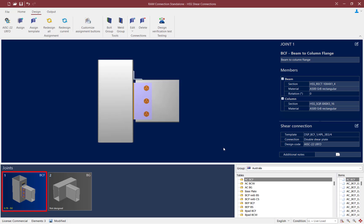After the shear connection is assigned, I like to take a look in the joint selection area. Here I'll be able to see the status of the connection design and the controlling load combination. I can see the interaction ratio is less than 1.0, but it is in yellow, indicating that a warning was produced during the connection design process.